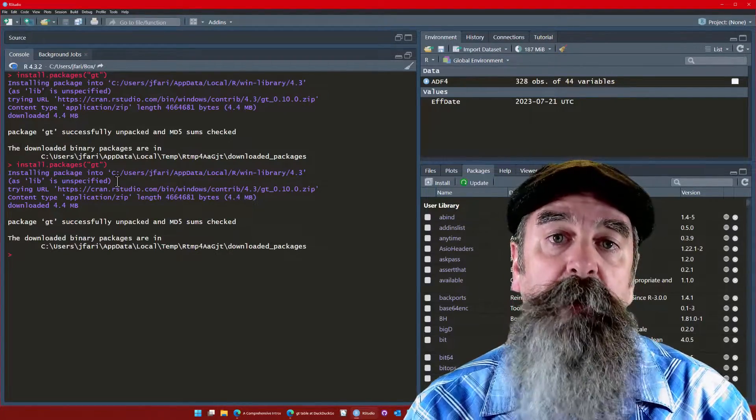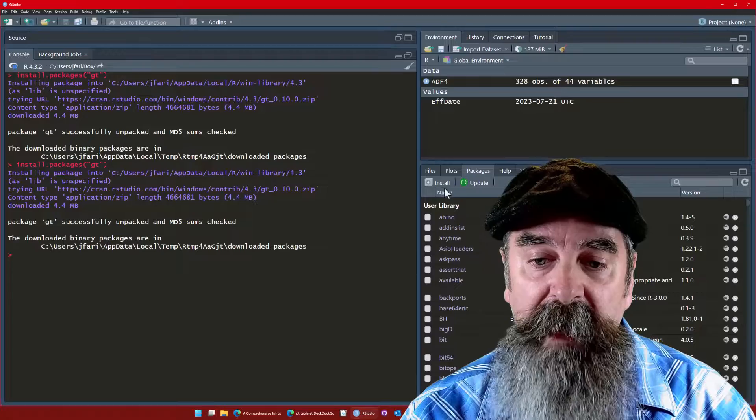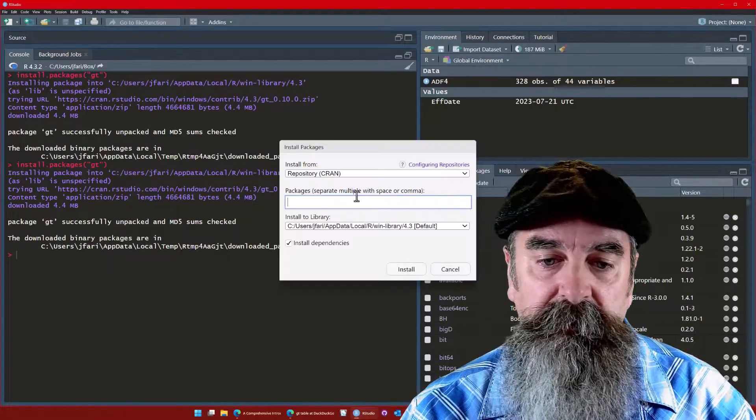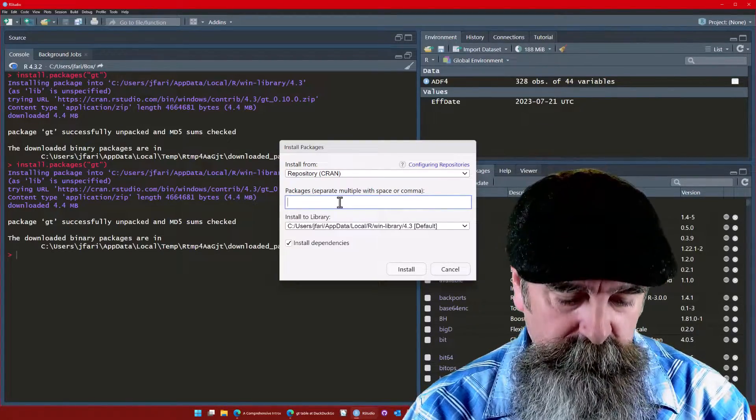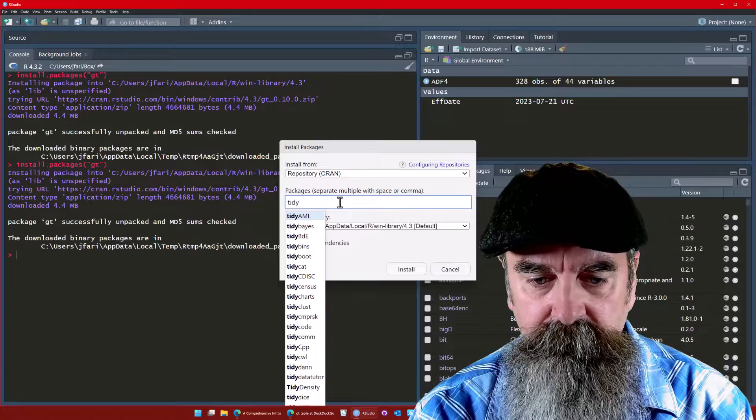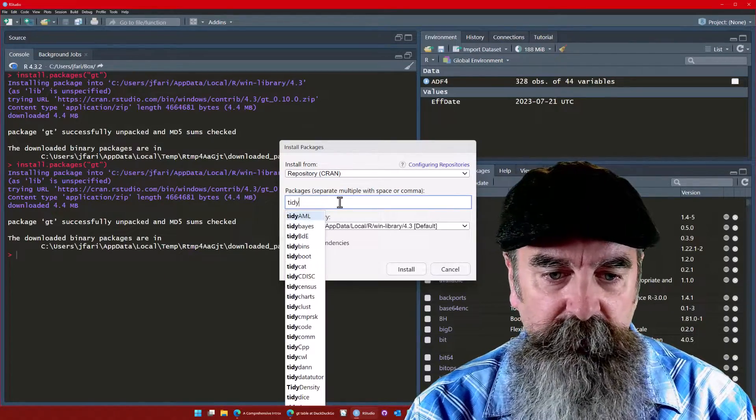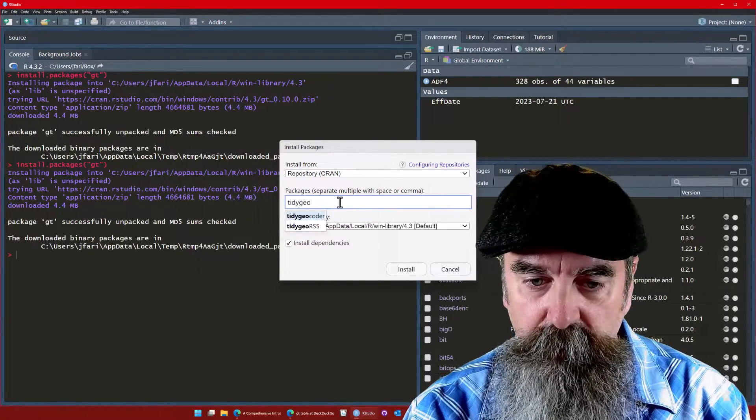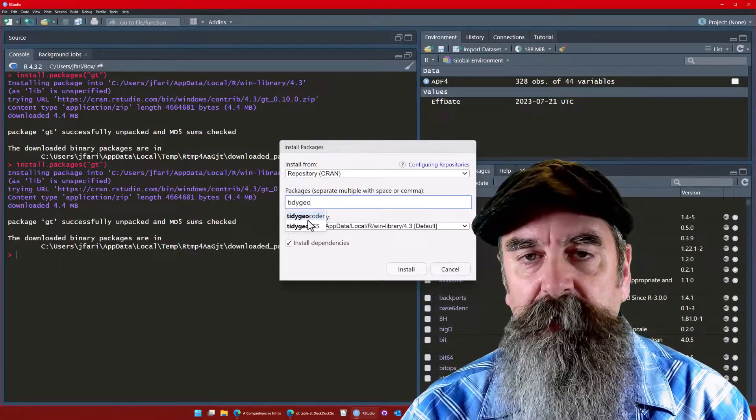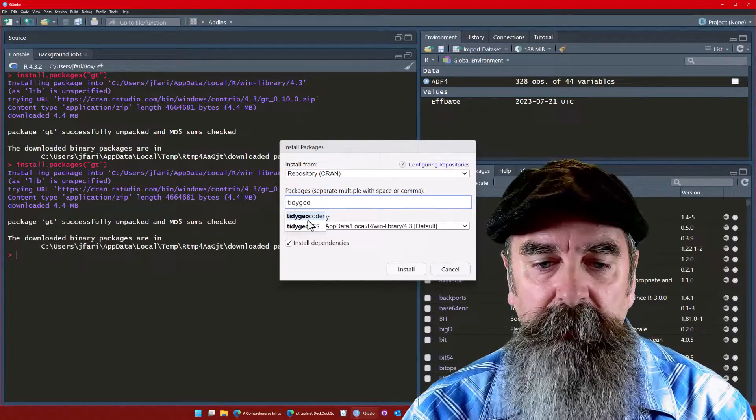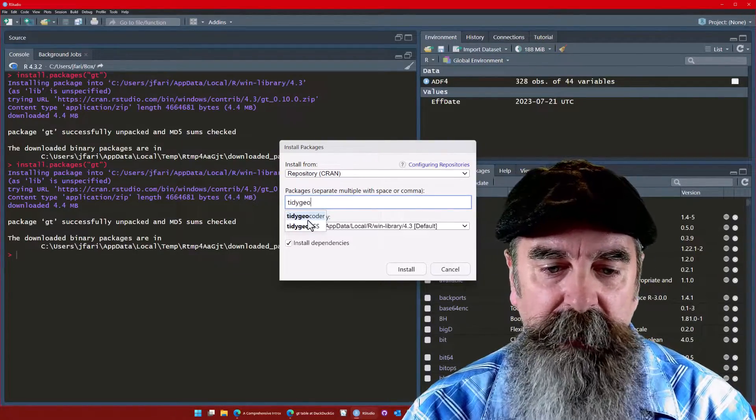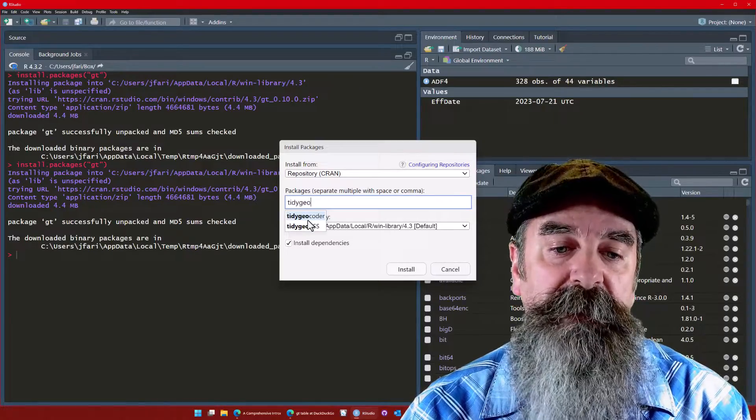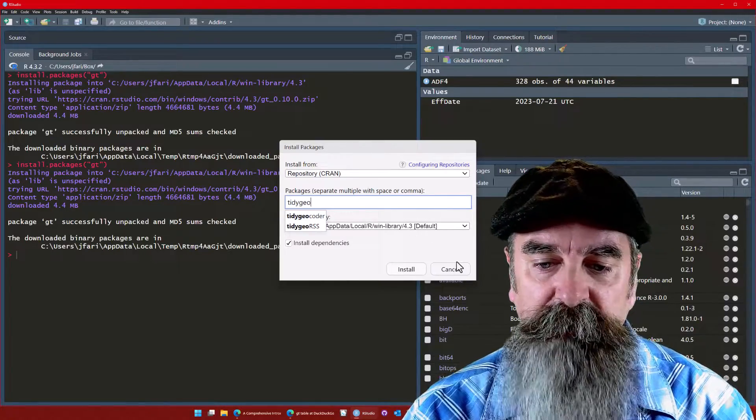It's a great way to install packages, especially for beginners. It's very easy, and if you don't know the name of the package, let's try another one. There's tidyverse, how about tidygeocoder. So it pops up, you get the exact spelling so you know you're getting the right package. I like installing packages this way because once they're installed you really don't have to do it again.